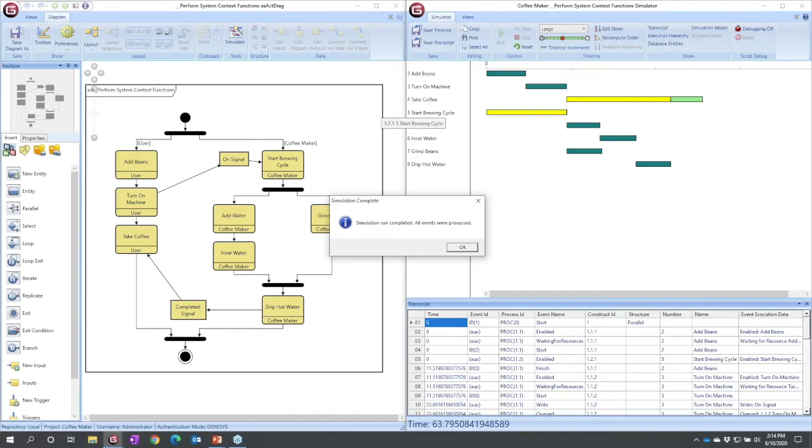Well, we can try to allocate that time out across the sensing function, the analysis function, the actuation function, the braking function, and we can start to see, do these time budgets work?